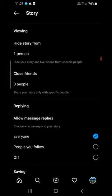So you can hide a story from specific people on the Instagram app. Thank you for watching the video — please like it and subscribe to my YouTube channel.